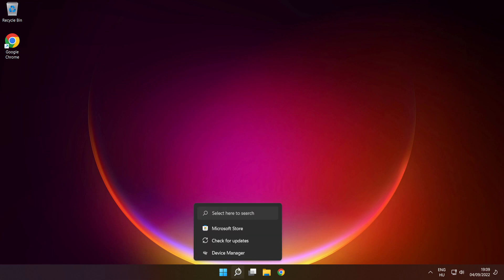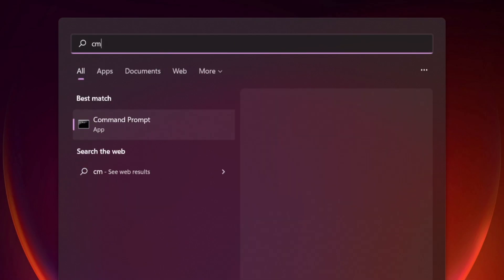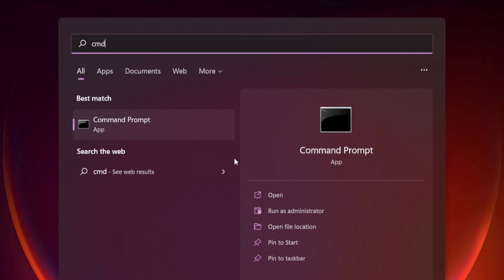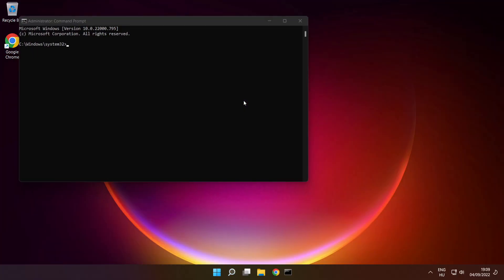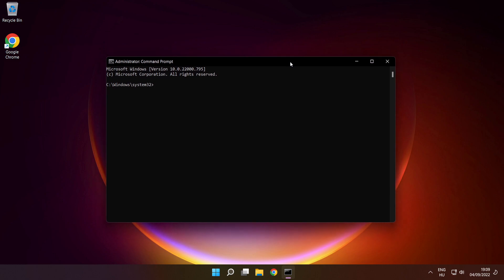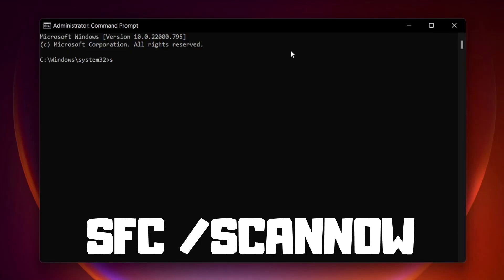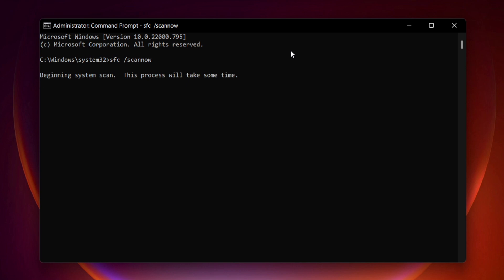Click the search bar and type cmd. Right click command prompt and click run as administrator. Type SFC space scan now and press enter. Wait.